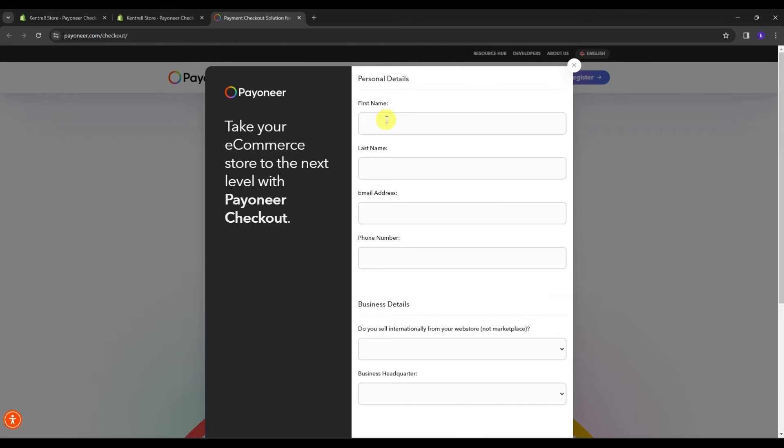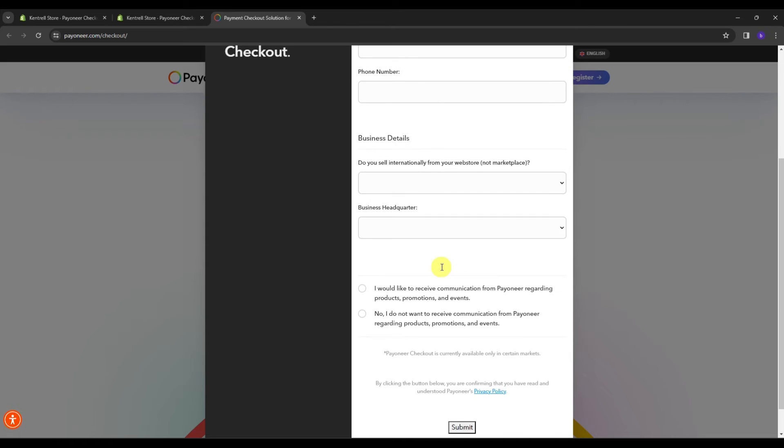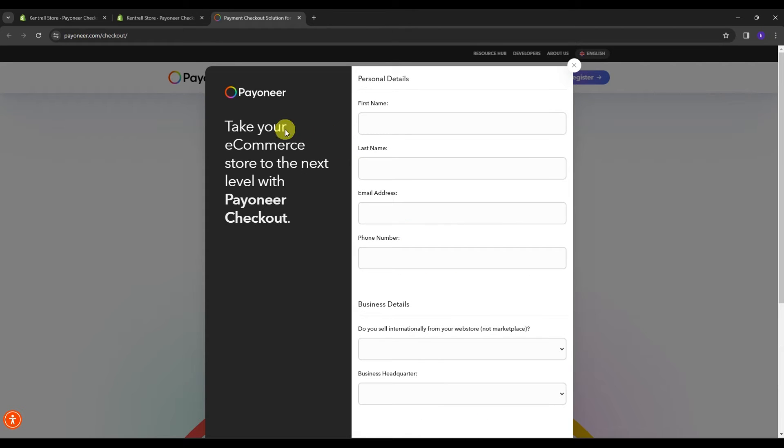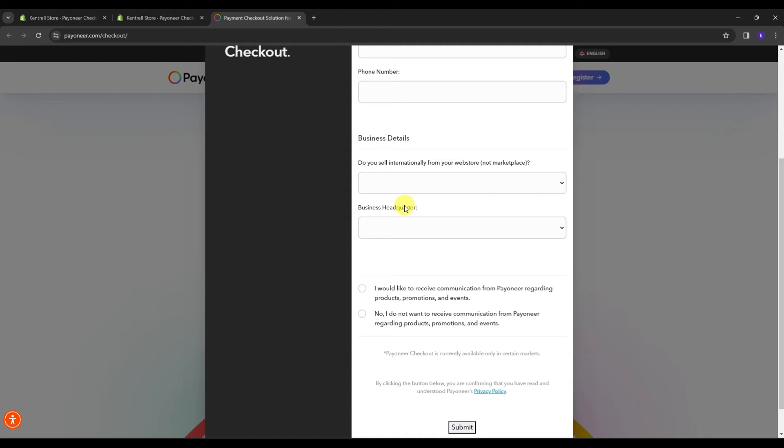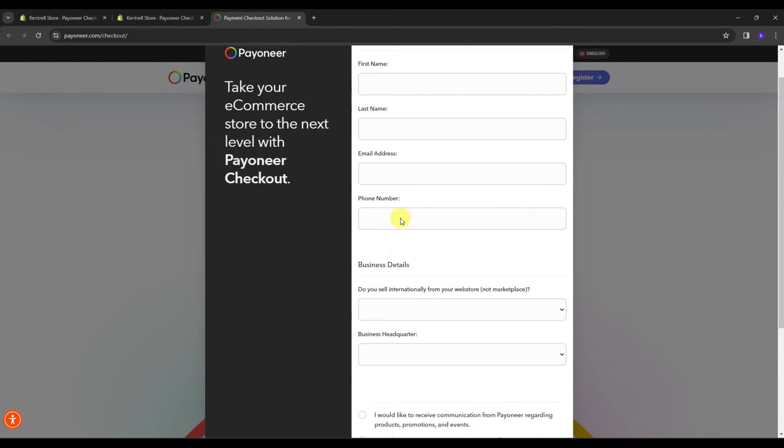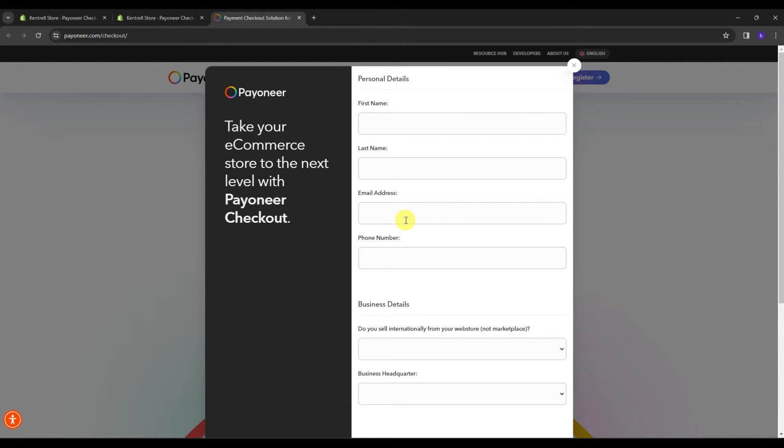Here, what you're going to do is to add all the information about your e-commerce store with Payoneer checkout. So even if you have a Payoneer account, it doesn't mean that you have the Payoneer checkout. This is something totally different from it.